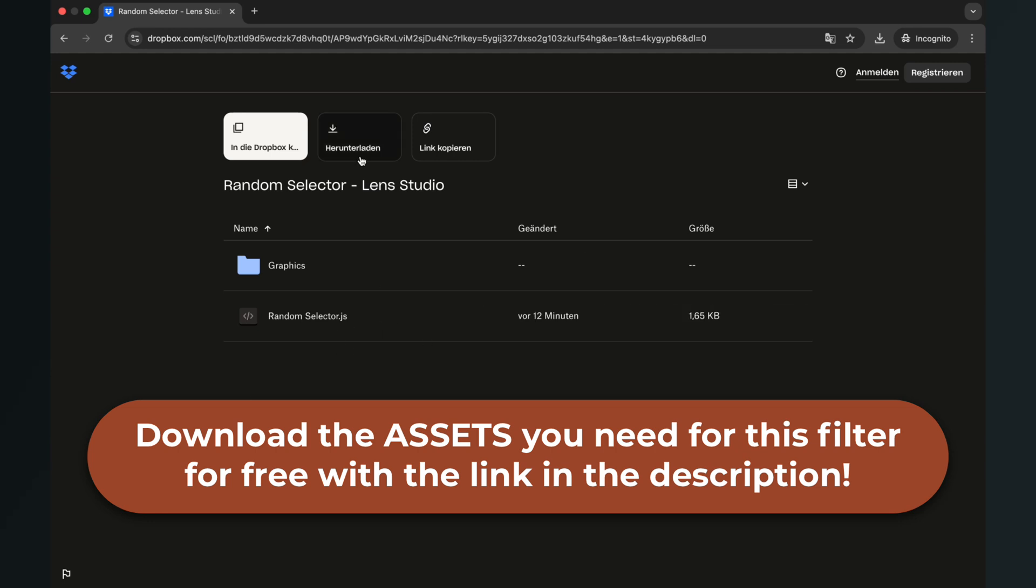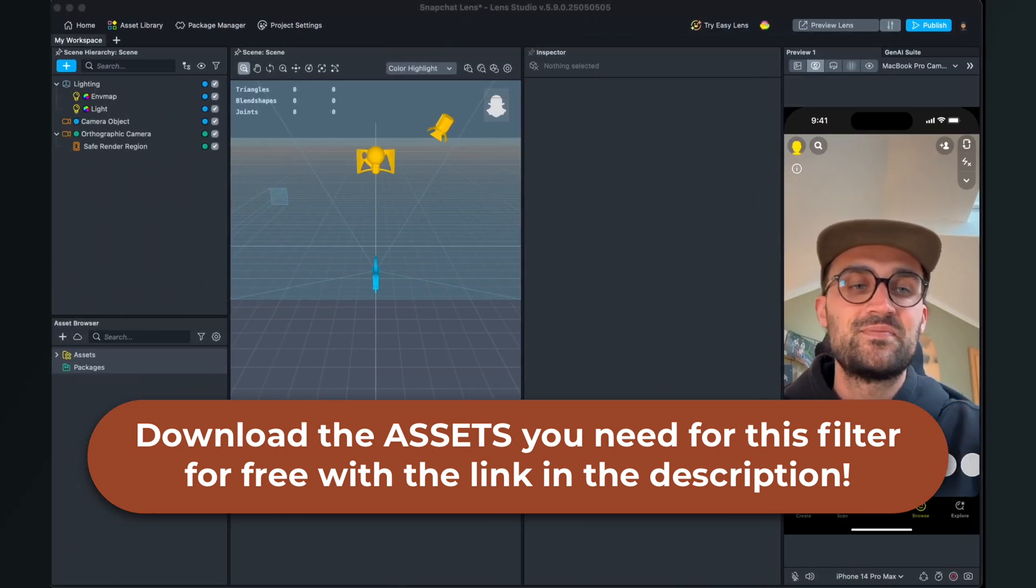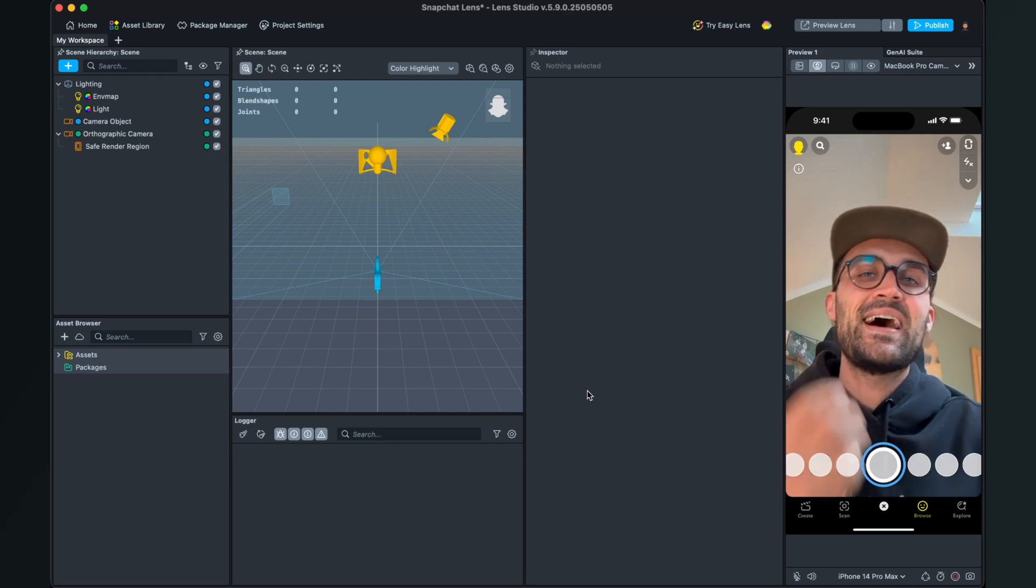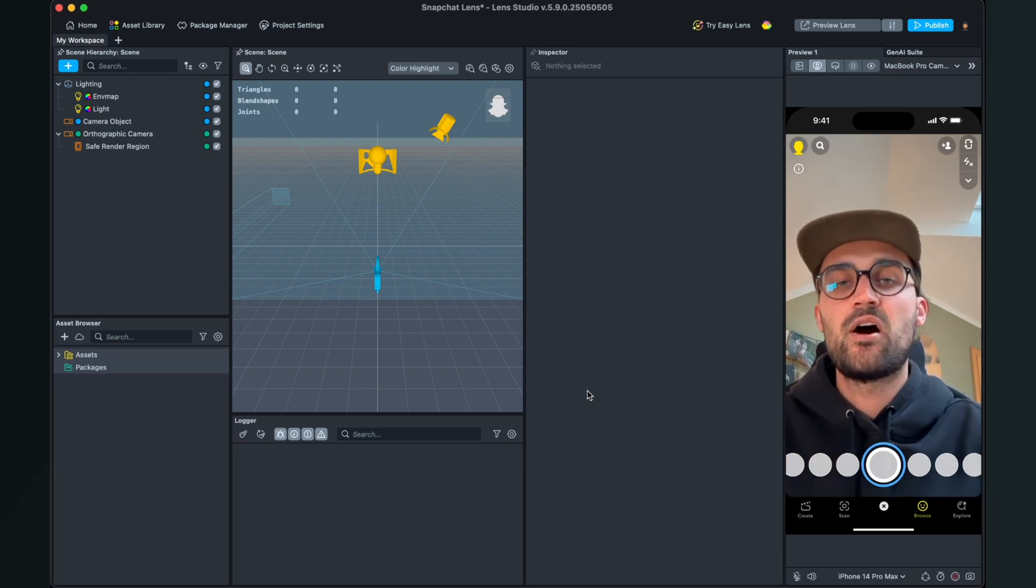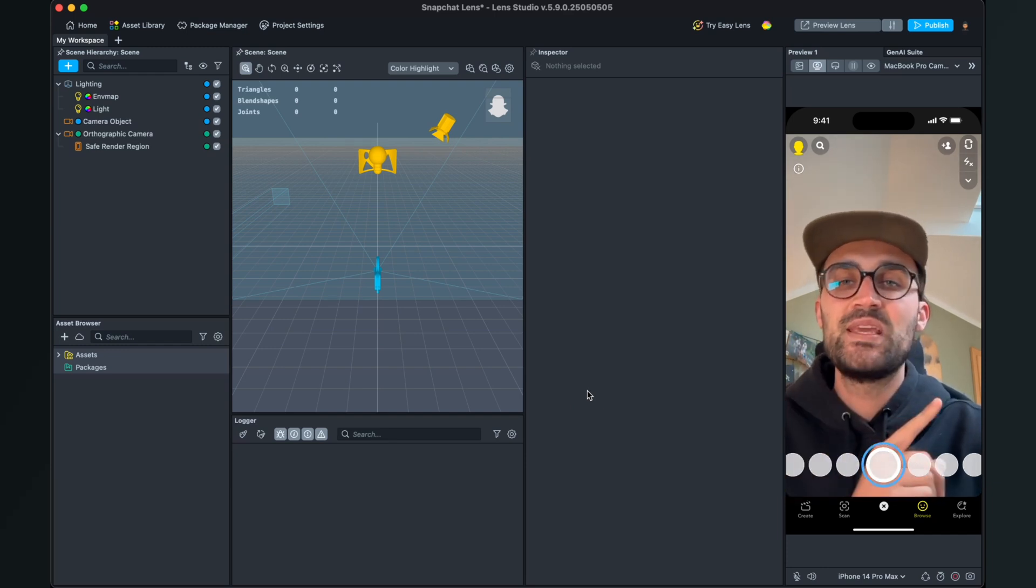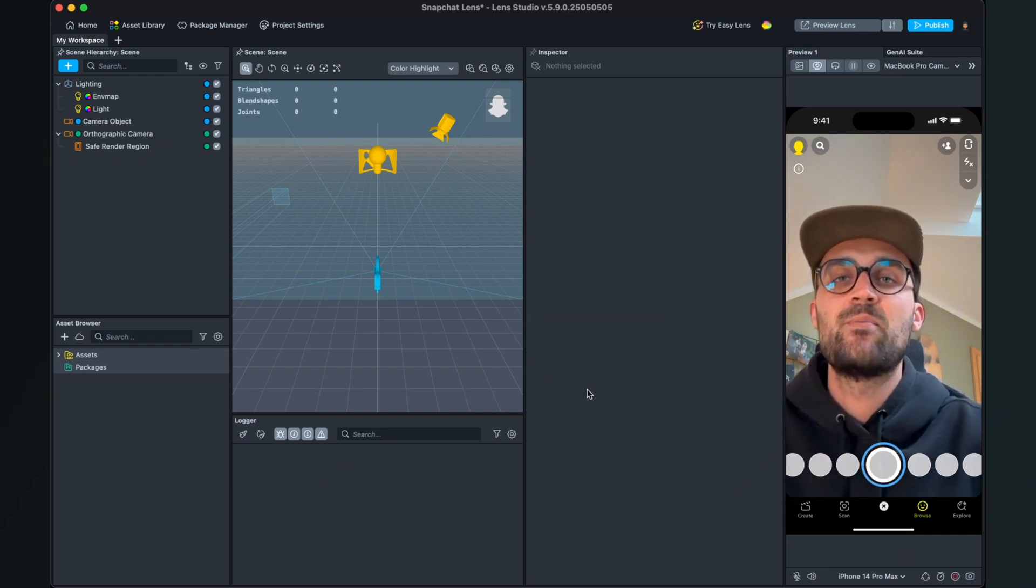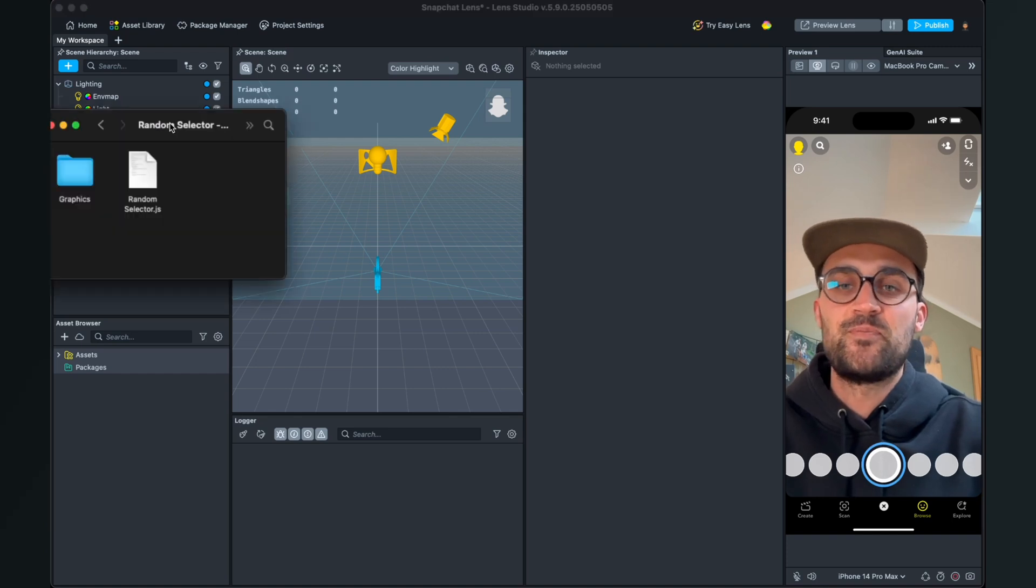After you click on the link you will end up here on this Dropbox page and here just click on download.